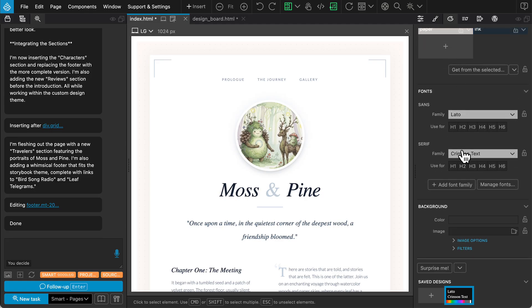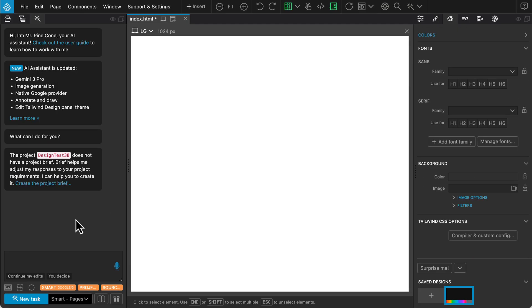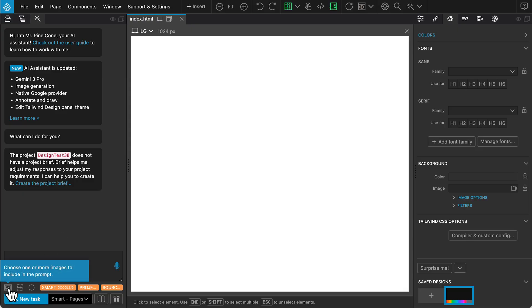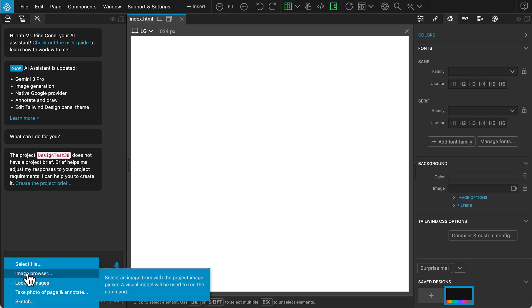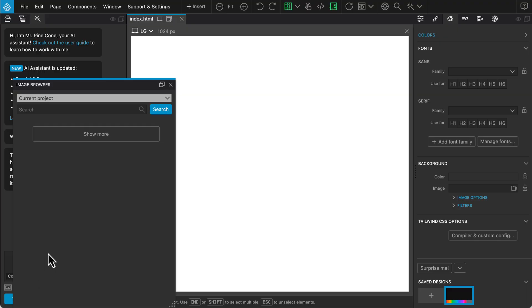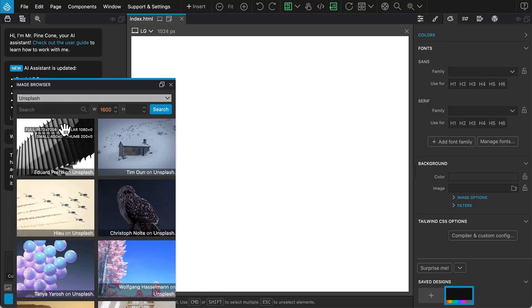Now for the third and final method. We'll reset to a blank Tailwind project one last time. This time we'll start with an image. Open the image browser, switch to Unsplash, and search for Watermelon.